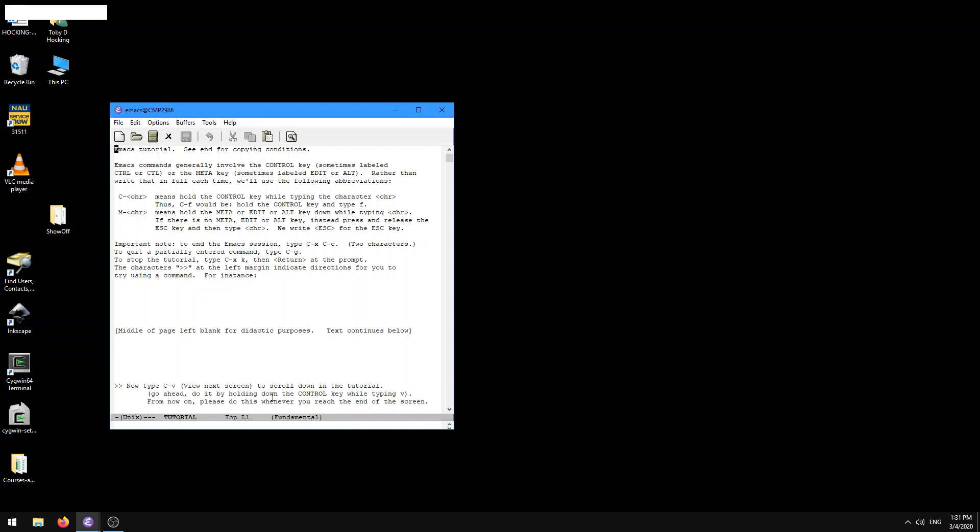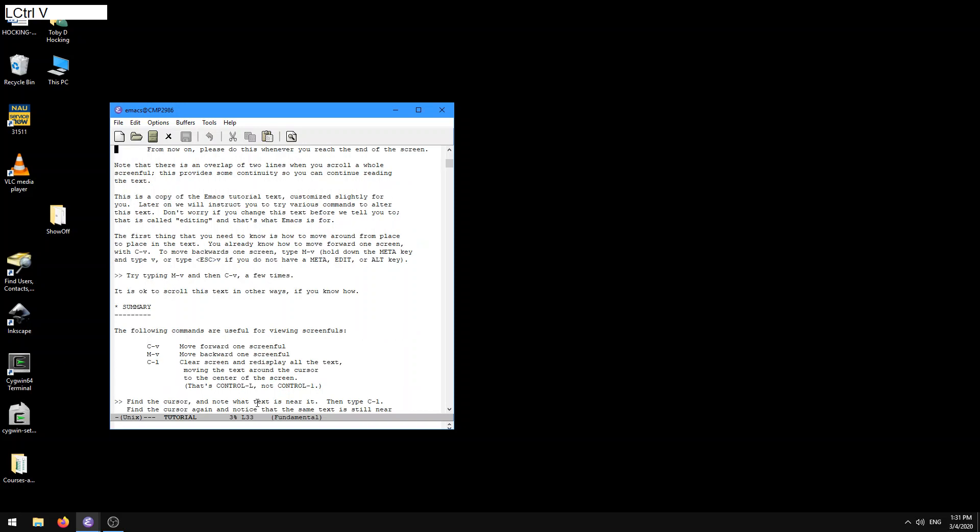From now on, please do this whenever you reach the end of the screen. Okay, so let's try that. Hold down the CTRL key and type a V. And here we get down to the next screen.